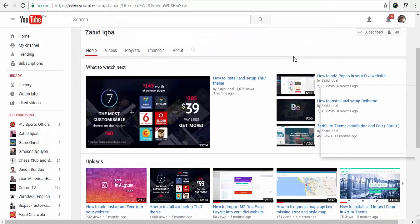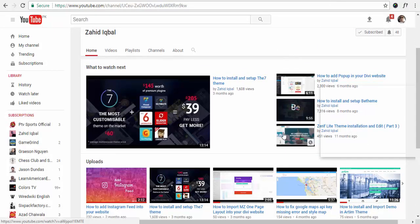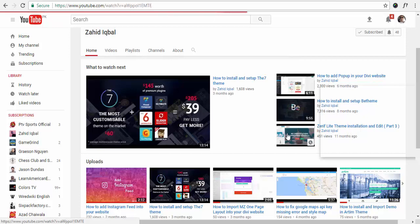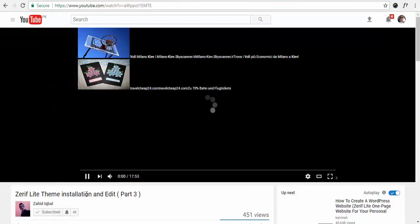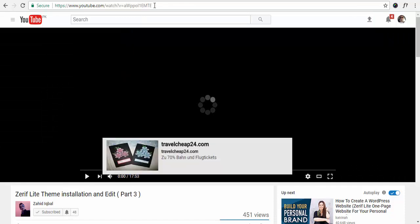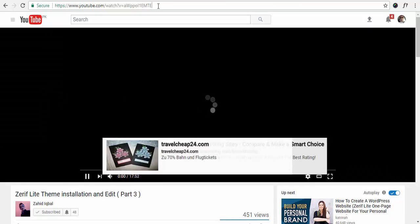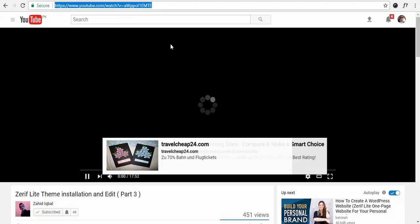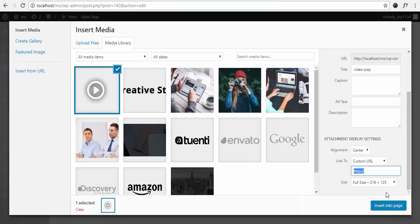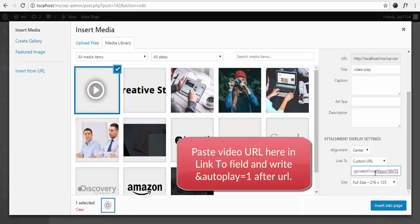Let's grab the YouTube video URL. Copy this URL and place it here.